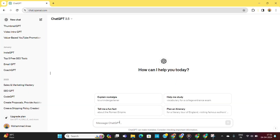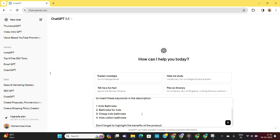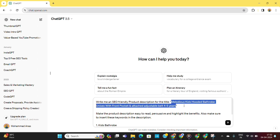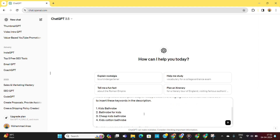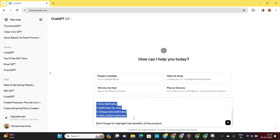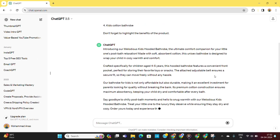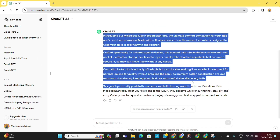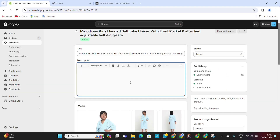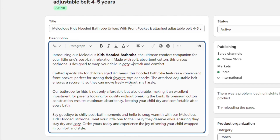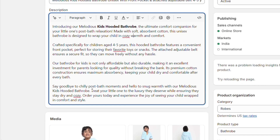For your convenience, I have created a prompt that you can simply enter into ChatGPT. Just make sure to replace the title with your own product titles and add your primary and secondary keywords in this section. Then ChatGPT will create a description for you. We simply need to copy this and paste it to our product description. You can see that ChatGPT has carefully inserted all the keywords in the product description.